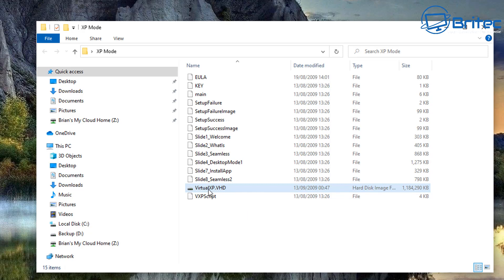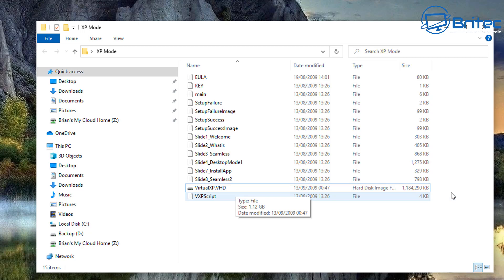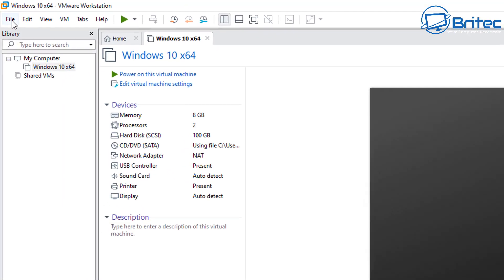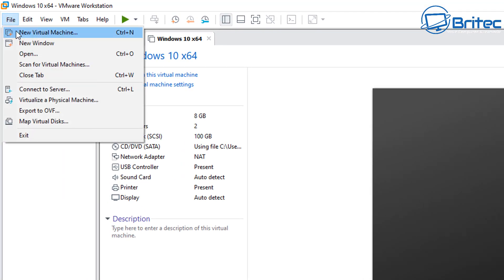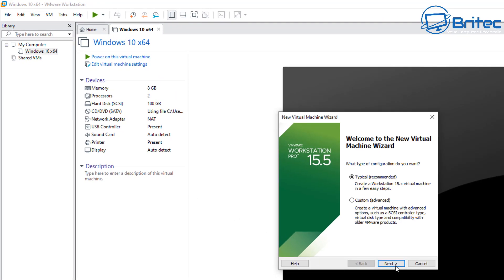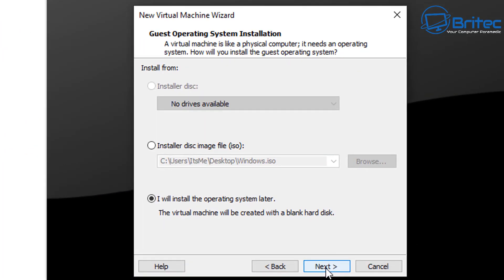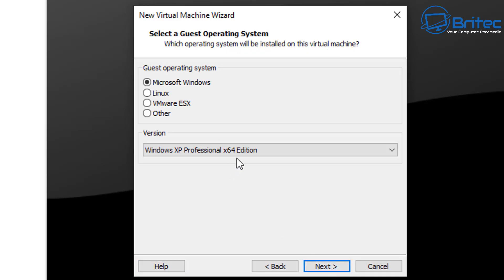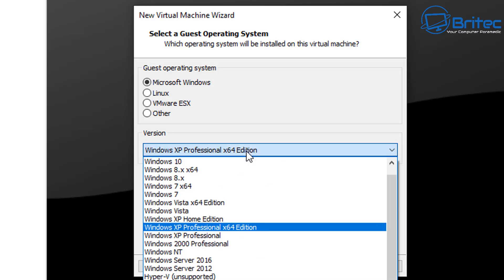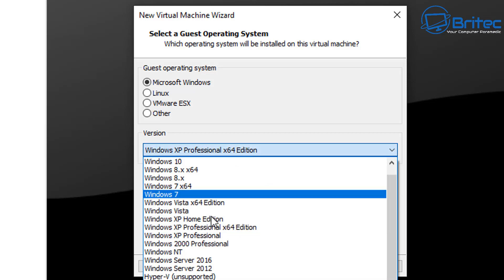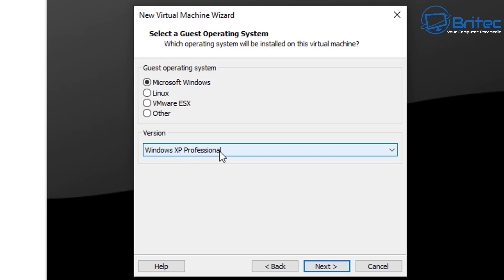If VirtualBox is your tool of choice you can use that to load the Windows XP VHD file. I'm going to use VMware Workstation. Go to the top, click New Virtual Machine, click Next, and select 'I will install the operating system later' so the VM is created with a blank hard disk. Click Next, select Microsoft Windows, and choose Windows XP Professional.